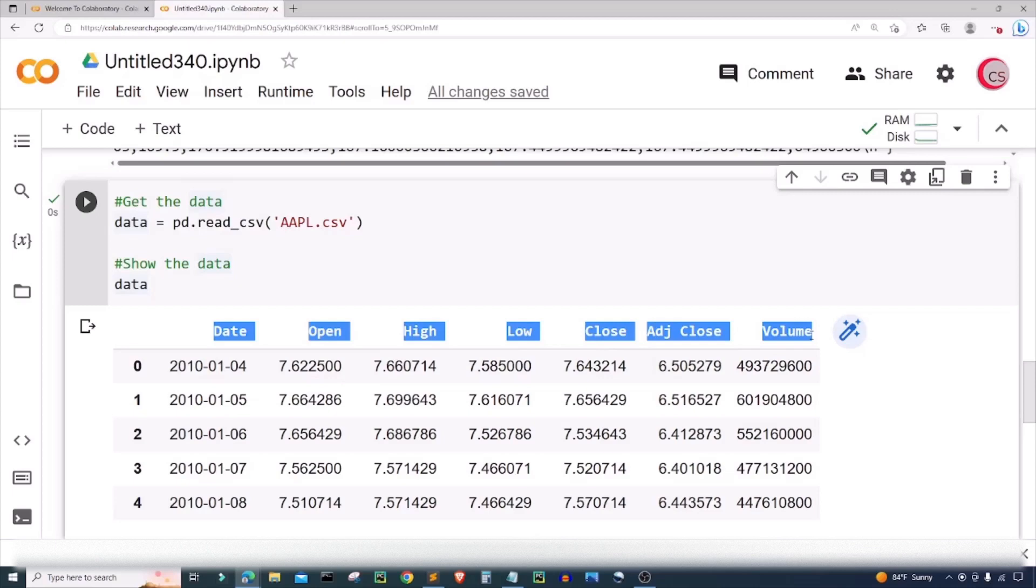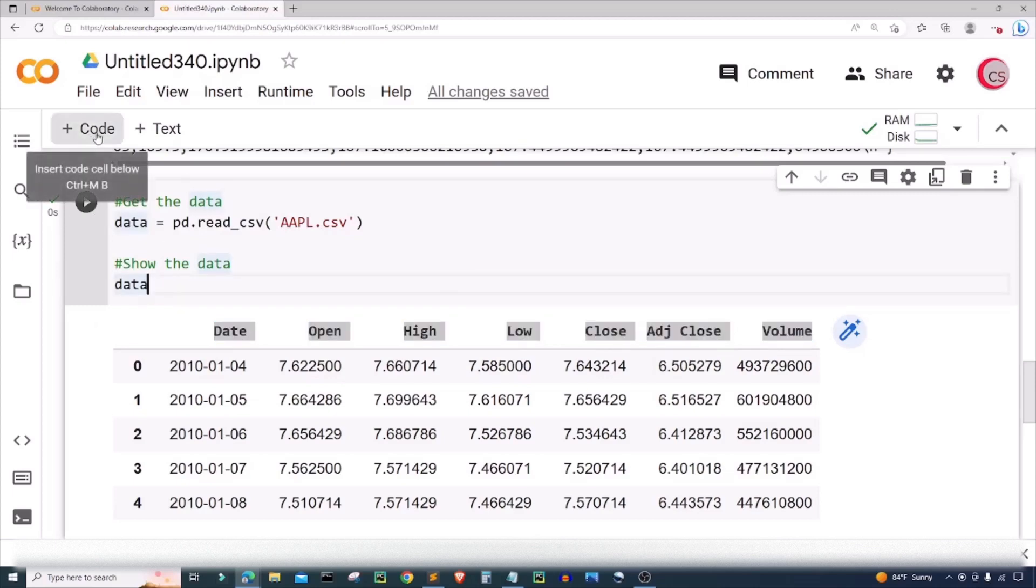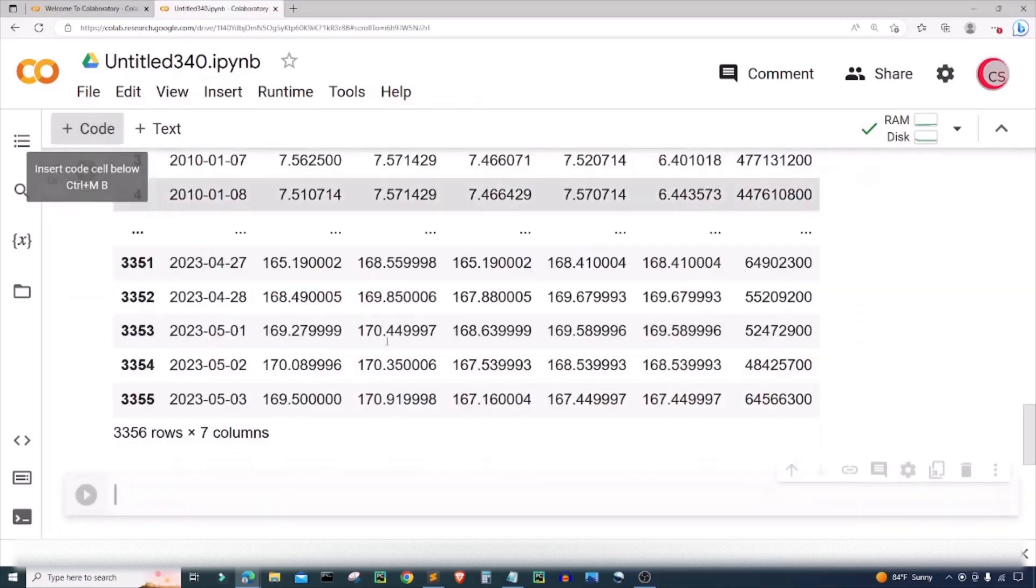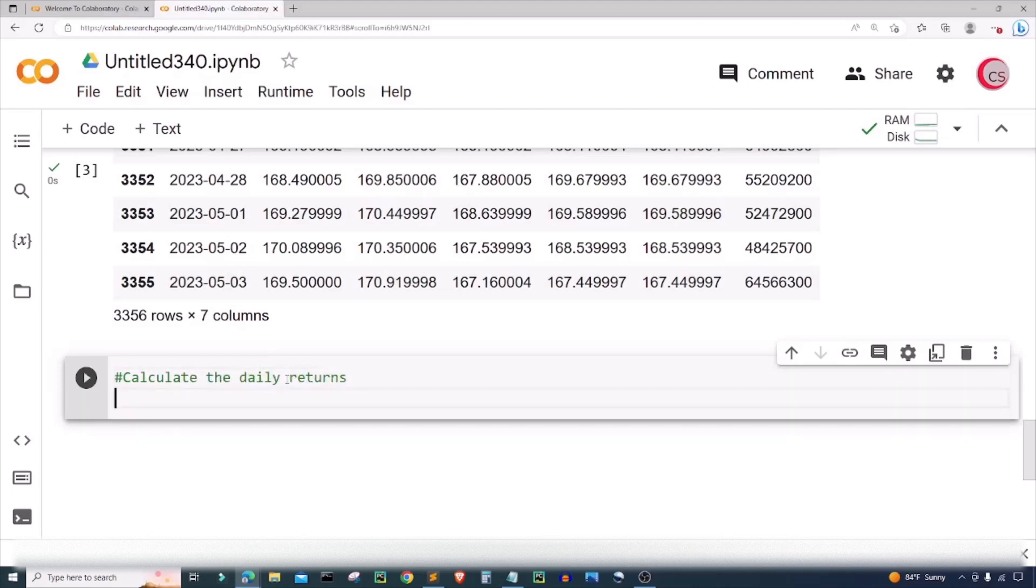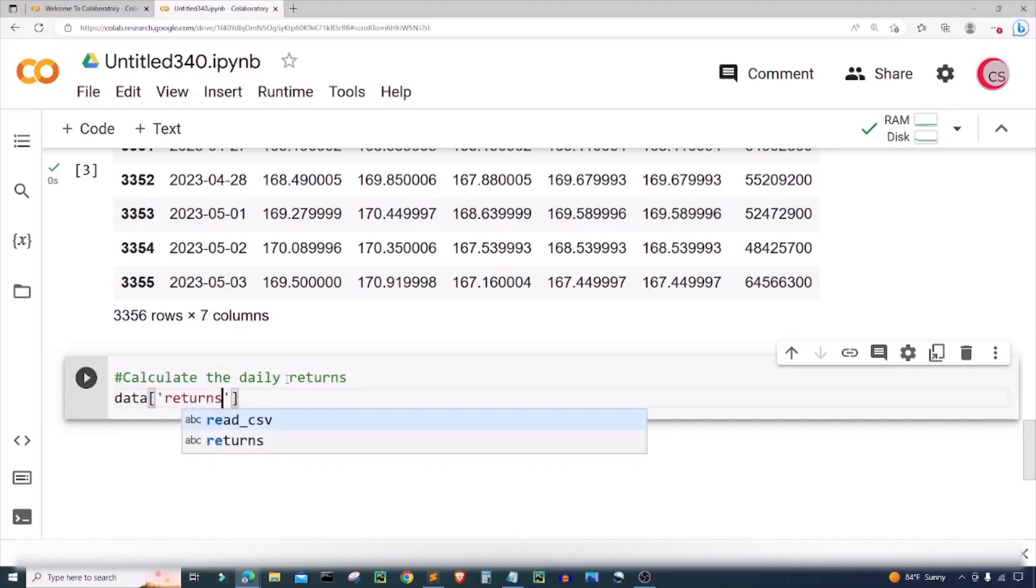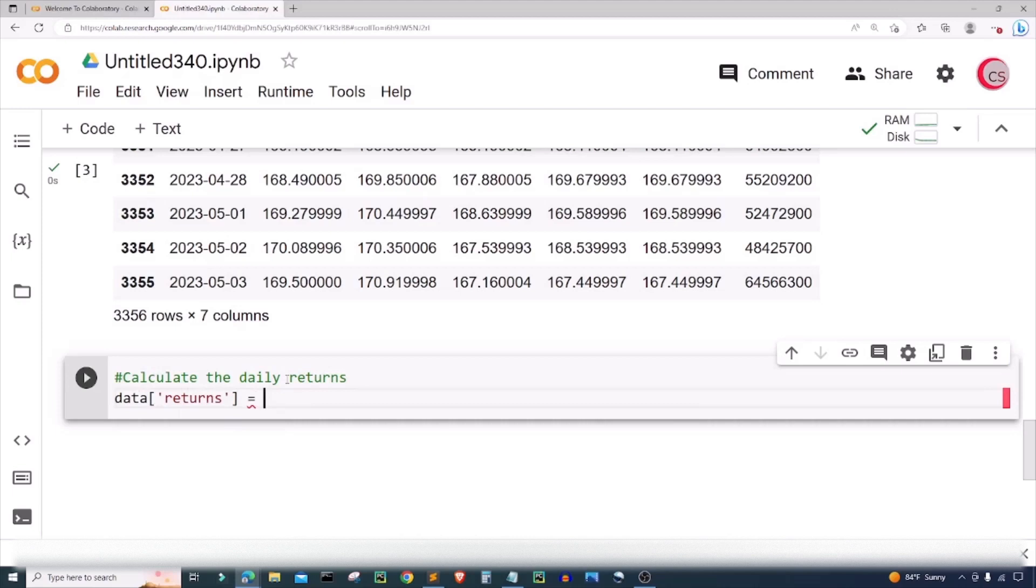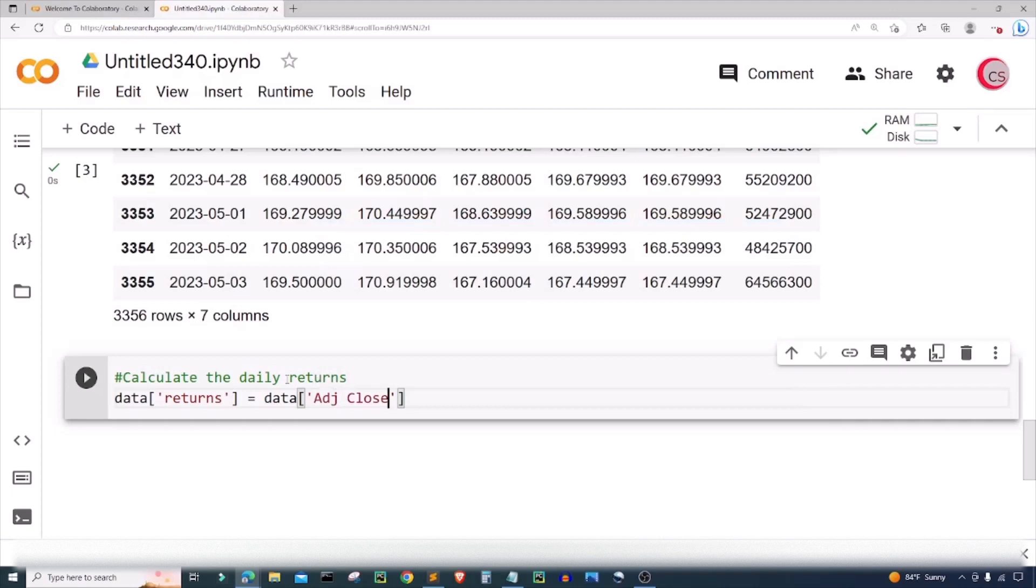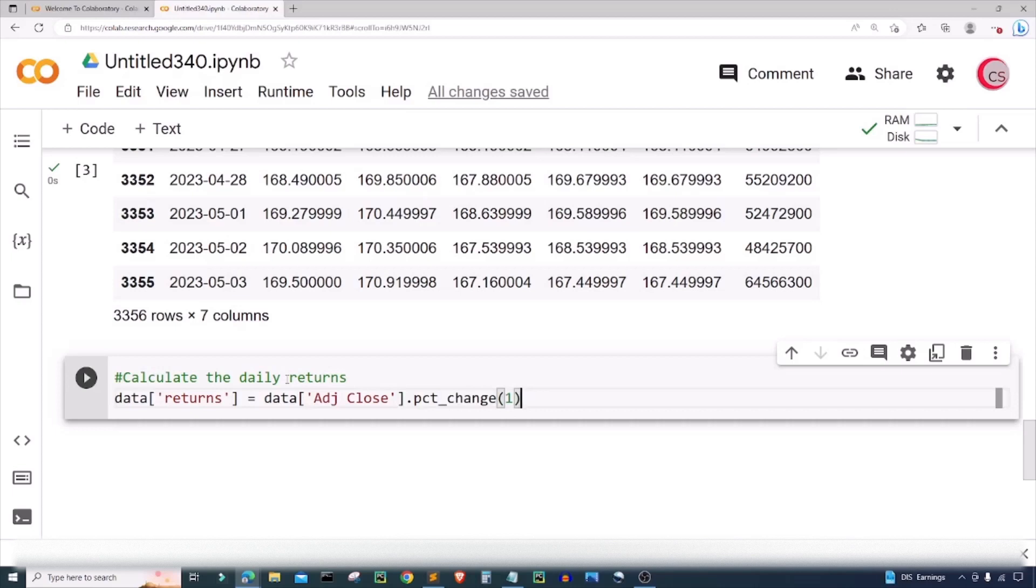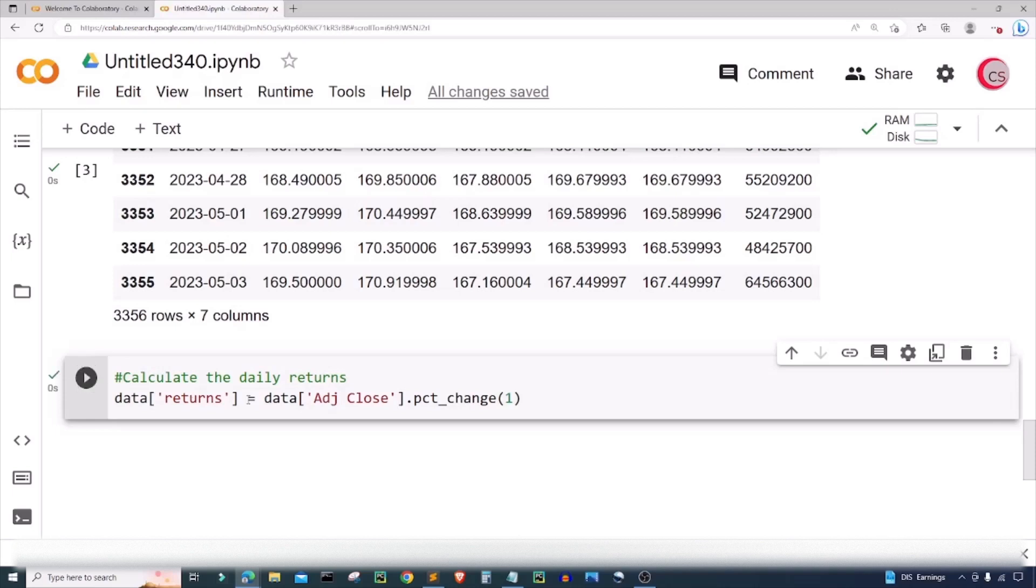Let's go ahead and create a new cell. Now in this cell I want to calculate the daily returns, so I'm going to create a new column and I'm going to call it returns. Then I'm going to set it equal to the adjusted close price returns. In order to get that I can just type .pct_change and input the value 1. Just like that I have calculated the returns. Let's go ahead and run this cell.